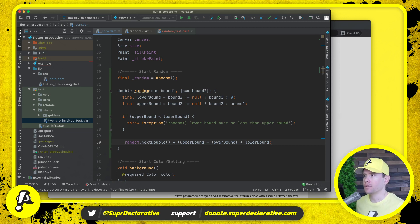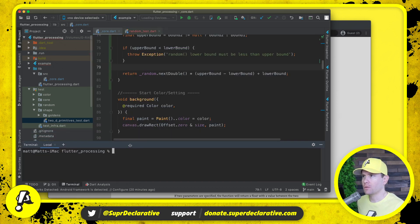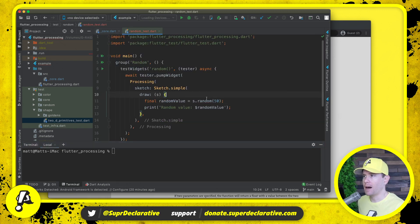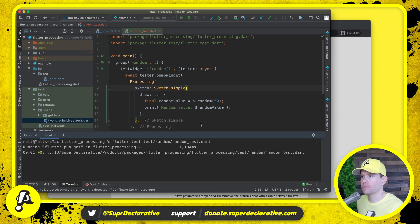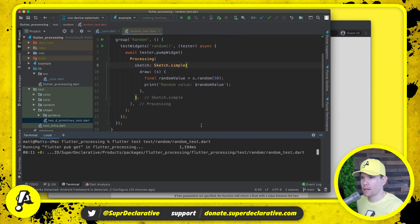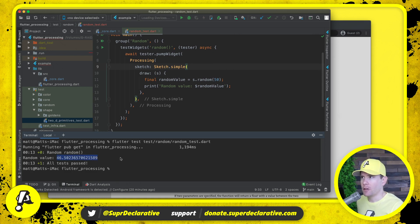I think that's what we want. I'll save that and then let's run this test and see what happens. It compiles — no more red squiggly. Let's run the test: flutter test test/random_test. It's taking a long time... okay, there we go. It's definitely a value between zero and fifty.